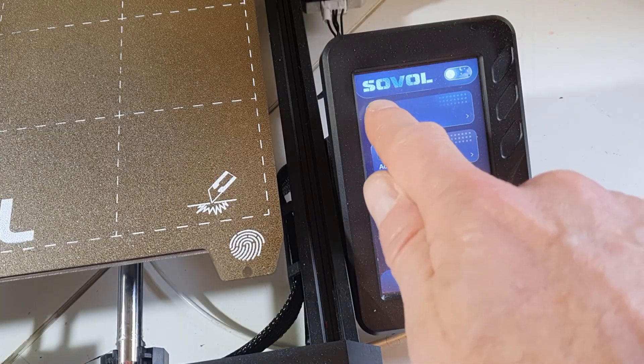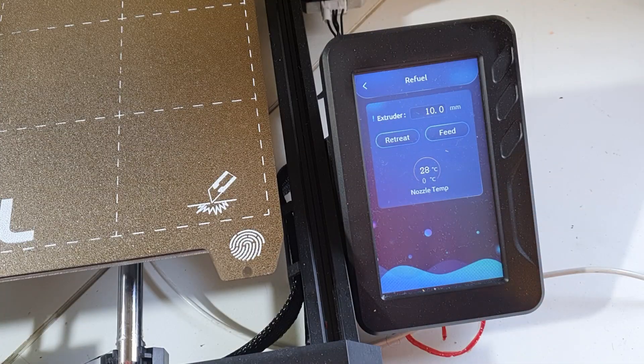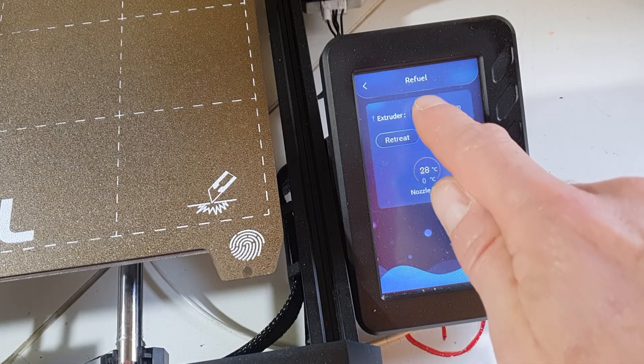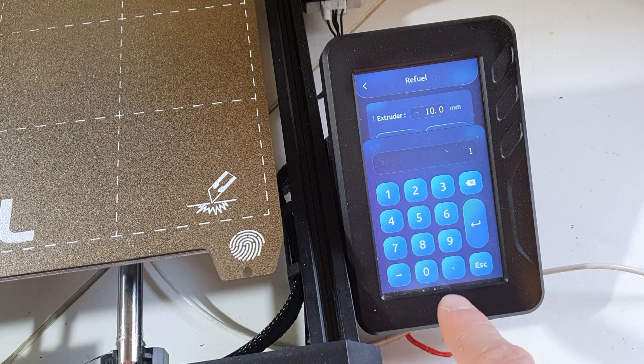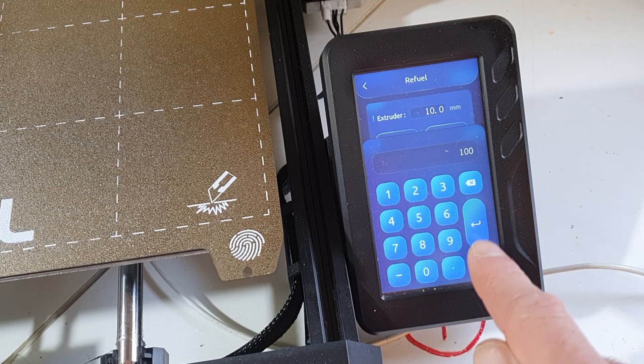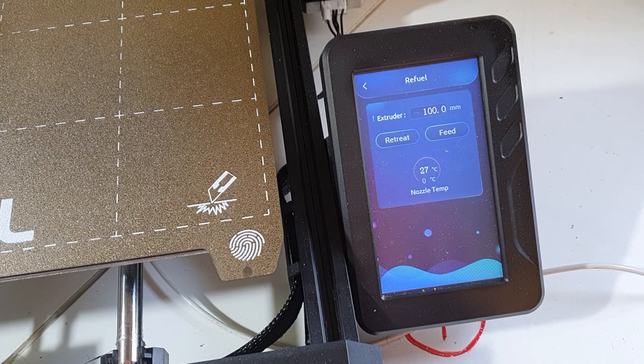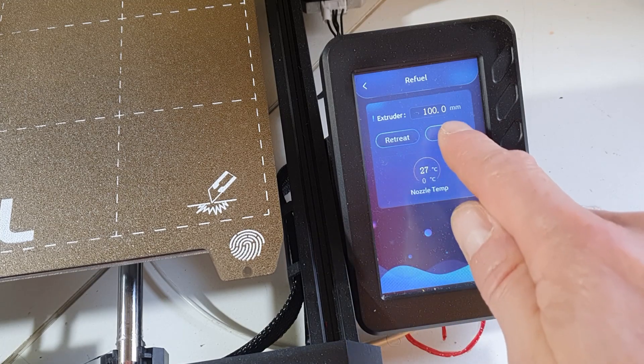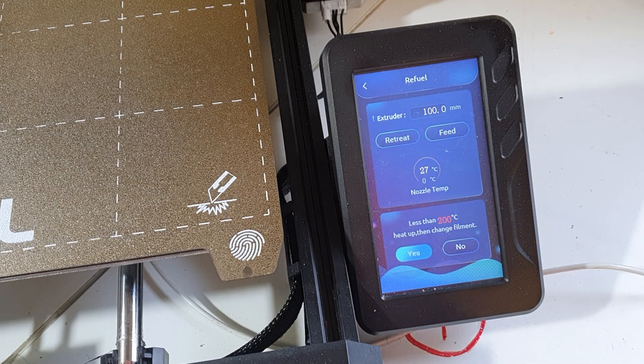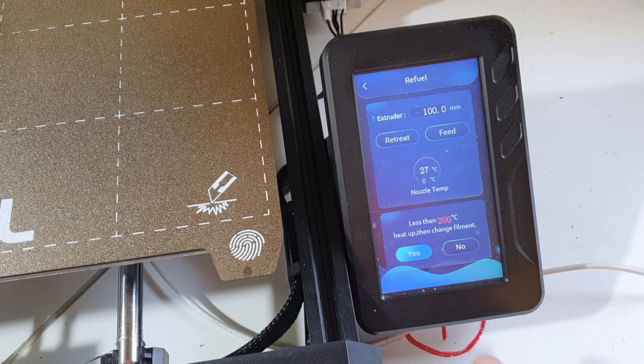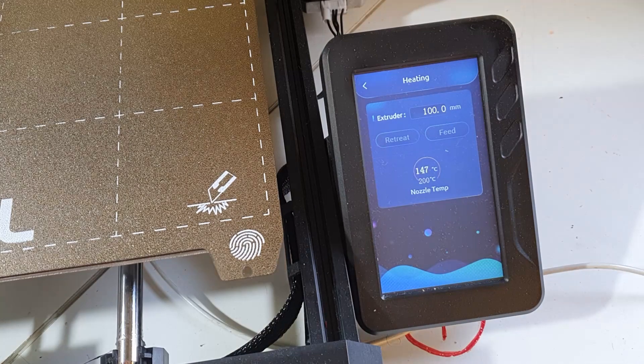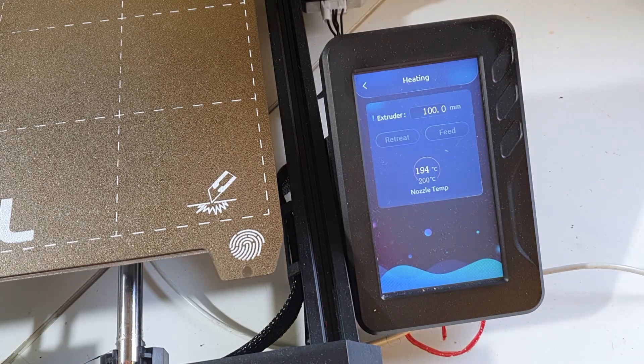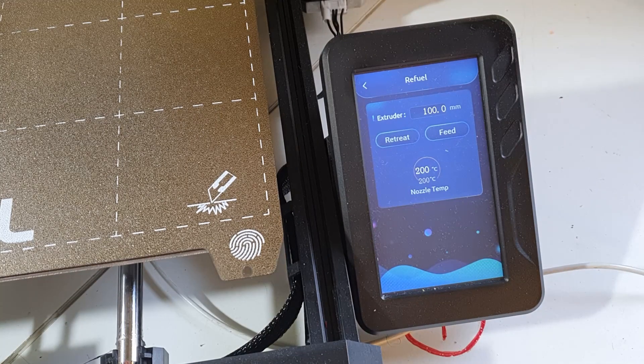In the refuel section on the printer, we enter the desired extrusion length, 100 mm. The nozzle will heat up to 200 degrees before we can press the feed button.